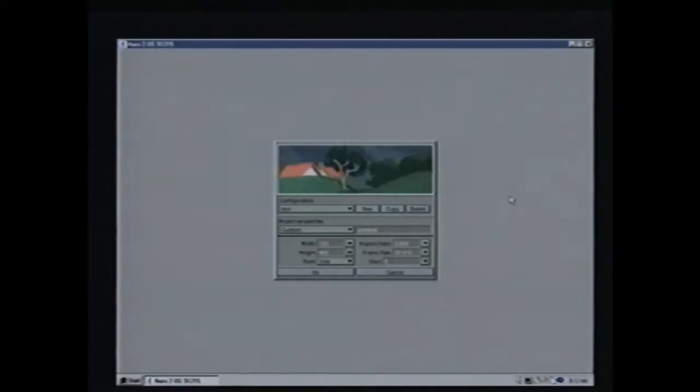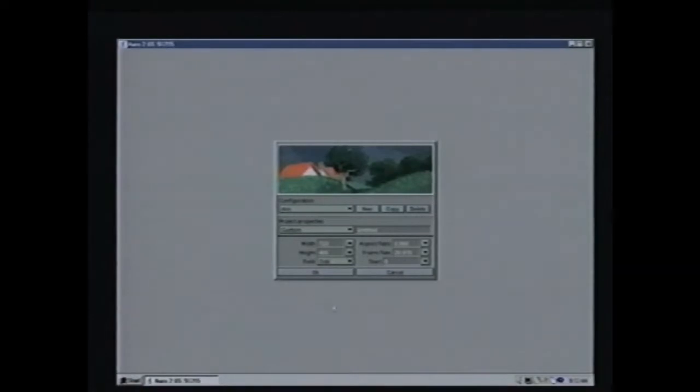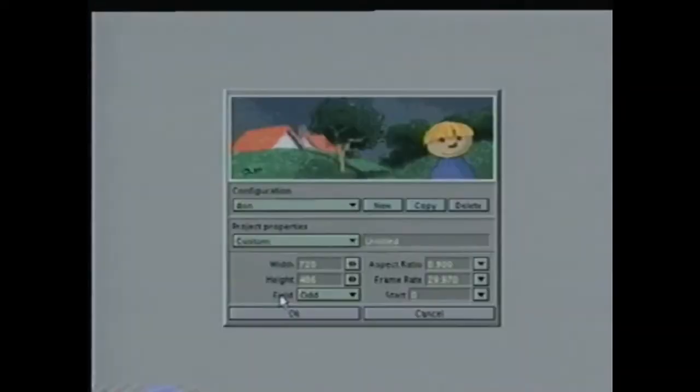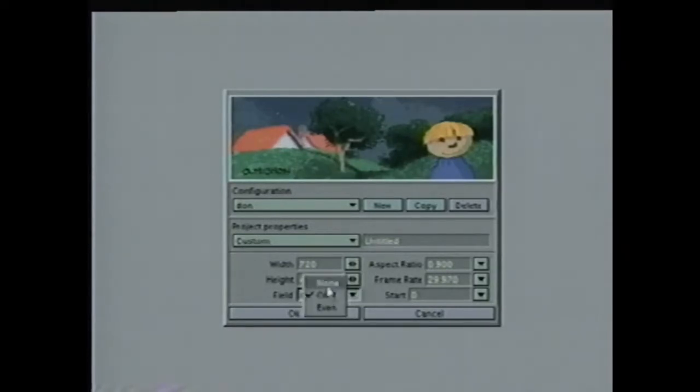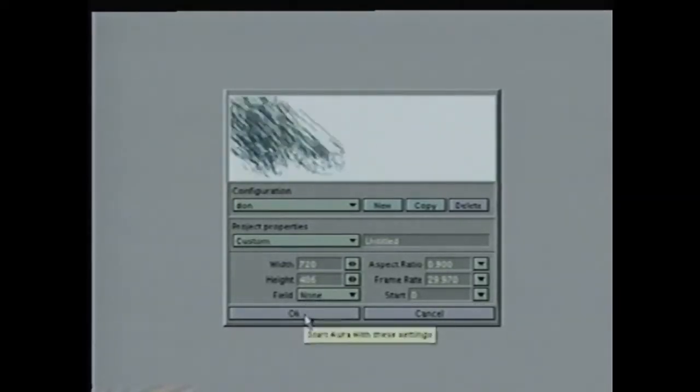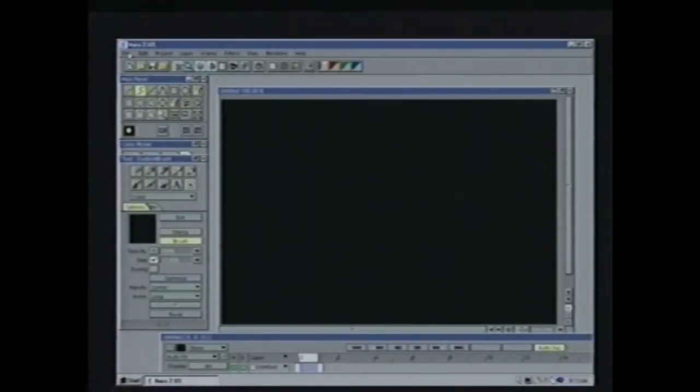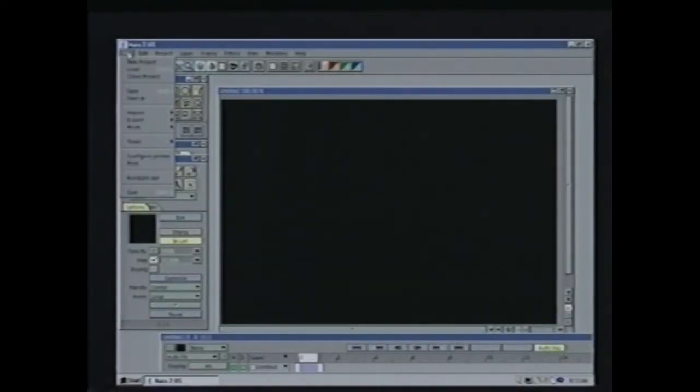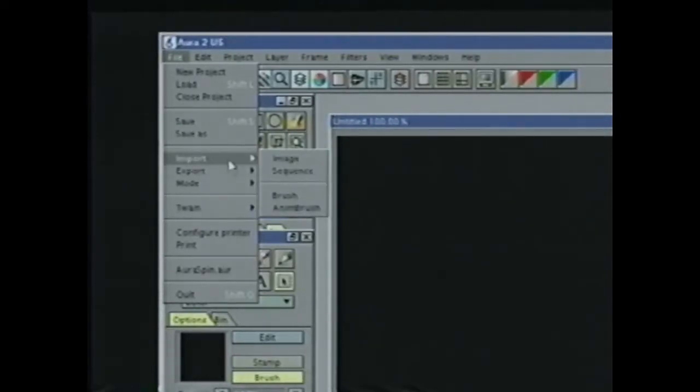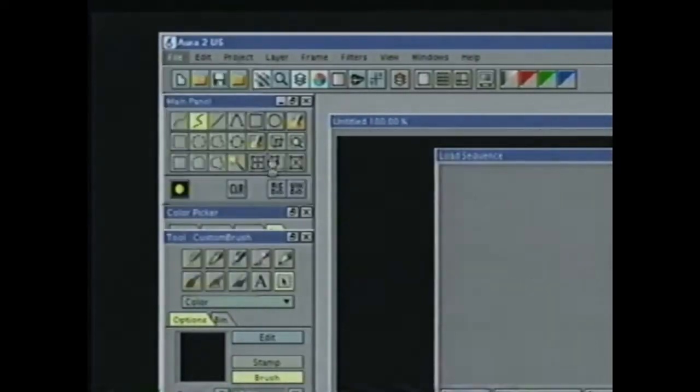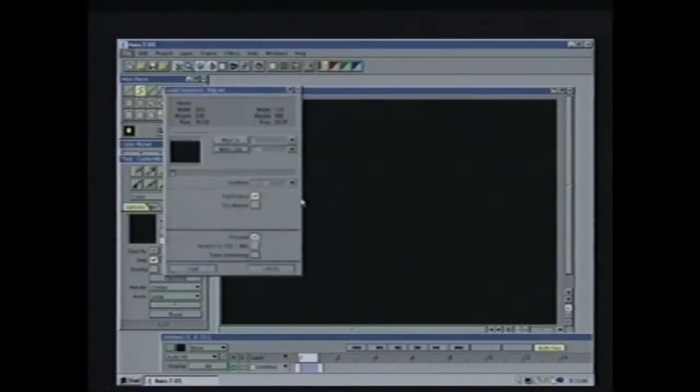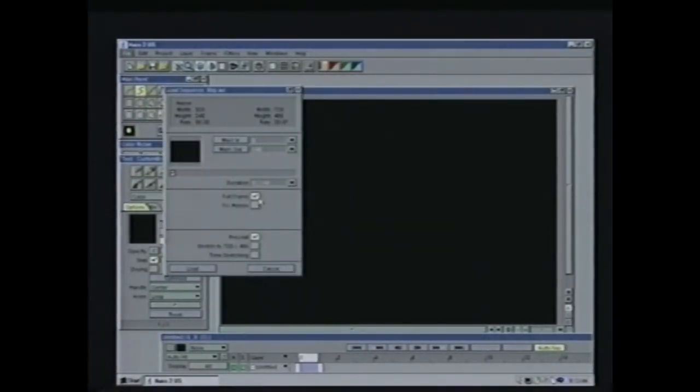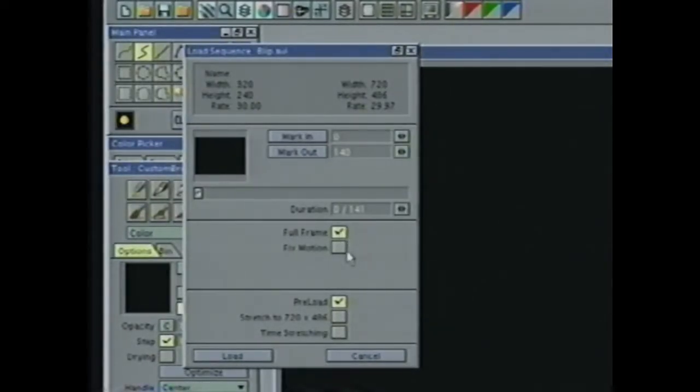When working with importing video sequences, the way that the project was originally configured can affect what shows up in the requester for importing the sequence. When you start out, if you have your field selected to none and we enter the project, we're now set up for no fields in this project. So when I go up and say I want to import a video sequence, when my requester comes up, it only gives me two options: the full frame option and the fixed motion option, because there are no fielding options available.